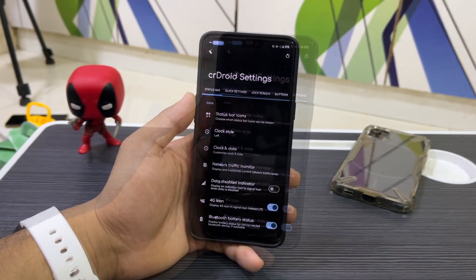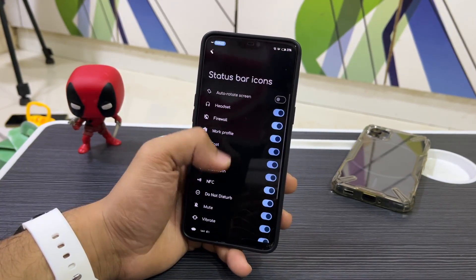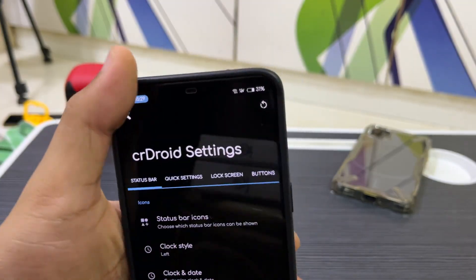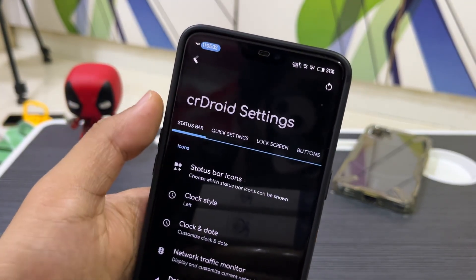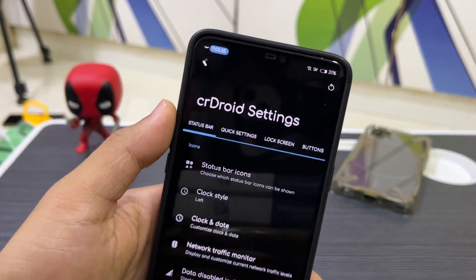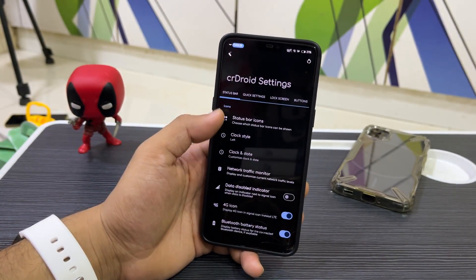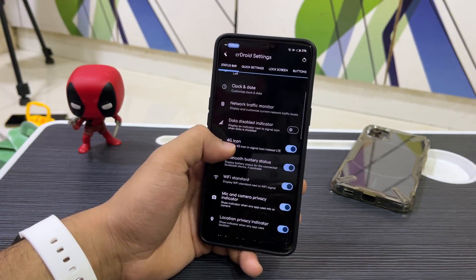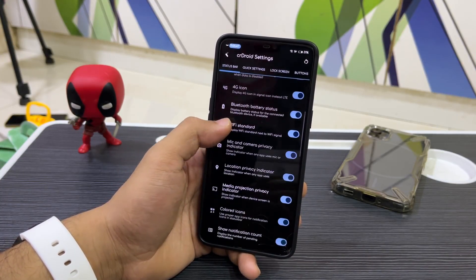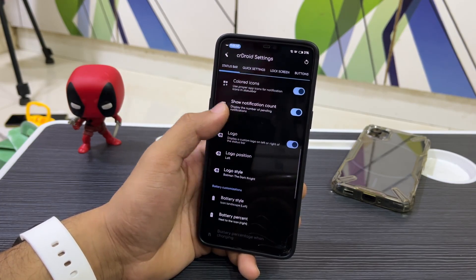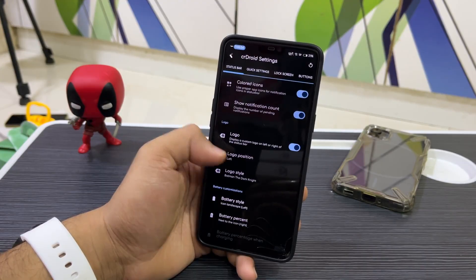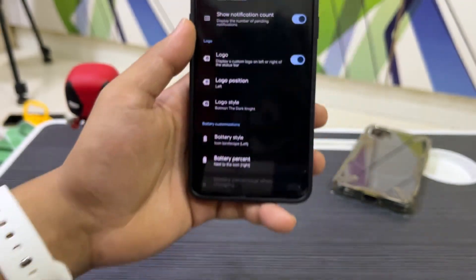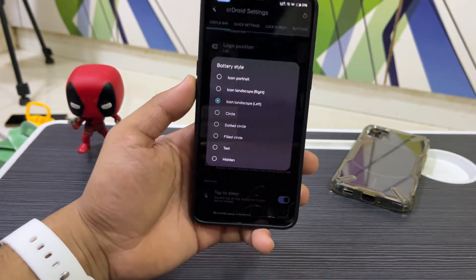Now let's look at CrDroid Settings. Starting with Status Bar options: you can enable various status bar icons including VoLTE and Wi-Fi icons. We have clock position settings, 4G icon, Wi-Fi standard, and colored icons. You can also position the logo — I've set mine to the Batman Dark Knight logo.